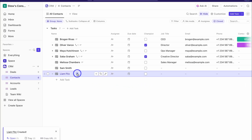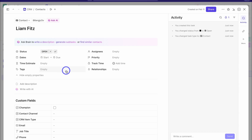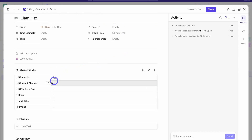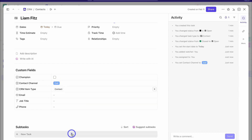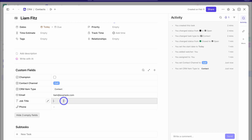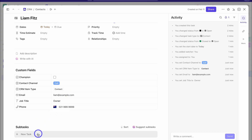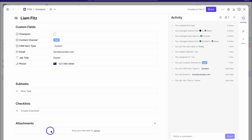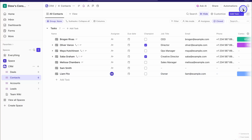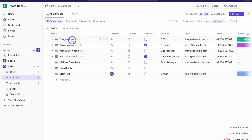We can also quickly create a new Doc, Reminder, Chat, Whiteboard, and Dashboard, but for now we just want to add a new contact. Let's click on that contact — here we can add more details. We have a start date, an assignee, and if we navigate down to custom fields, we can add more information: contact channel, CRM item type, email, job title, and phone number. We can also add a subtask associated to this contact, as well as a checklist and attachments.